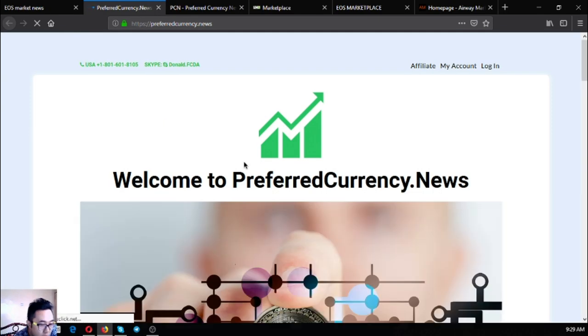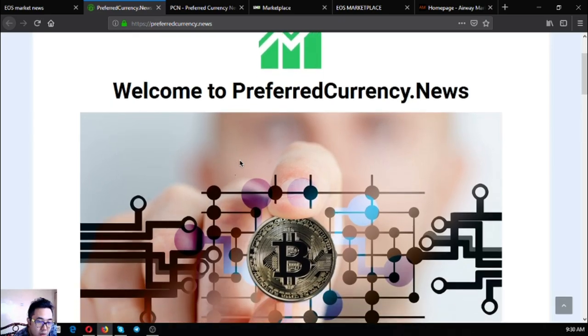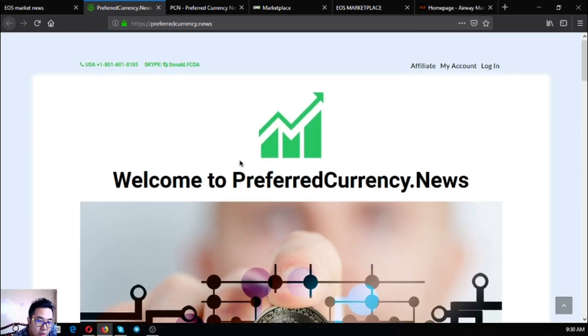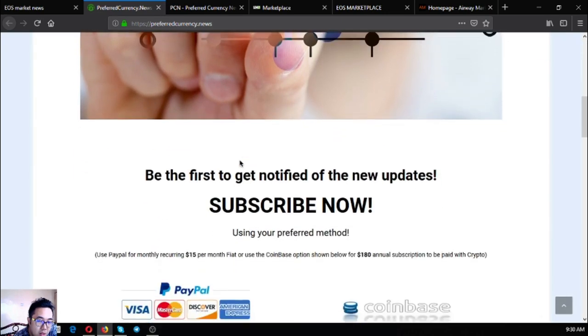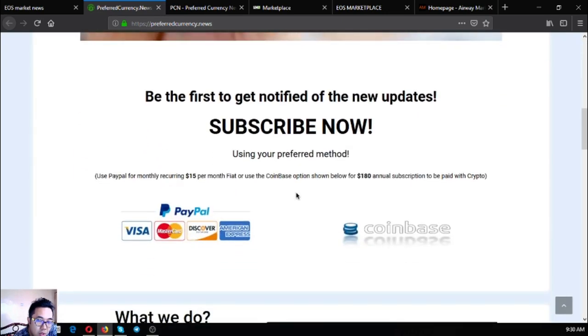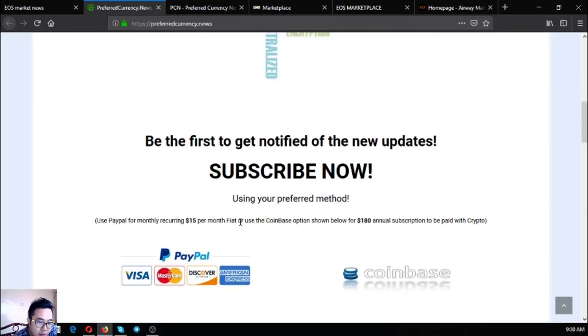This is preferred currency.news. This website is a subscription website where you subscribe here for fifteen dollars a month or one hundred eighty dollars a year using crypto or fiat as payment.